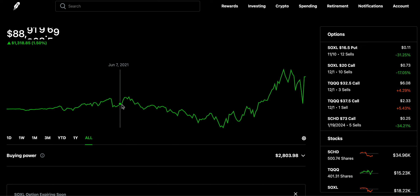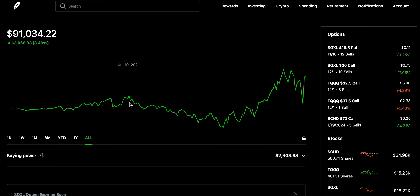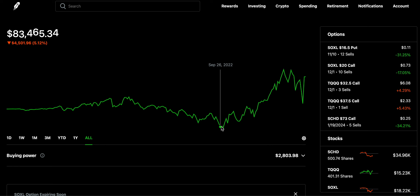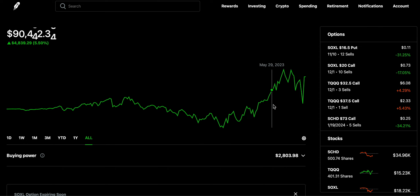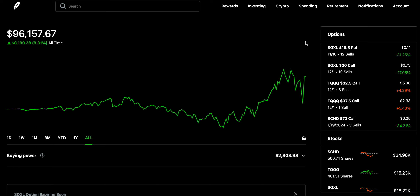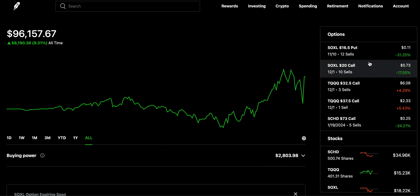Looking at my all-time Robinhood account: starting in 2019 I was making some money selling calls and selling puts with naked options, but from July 19th, 2021 to October 2022 there's a big drop — I lost close to $4,700 and over 5% of my total investment. I then had to recover, not just because the stock market had a good run, but also because I started making money selling cash-secured puts.